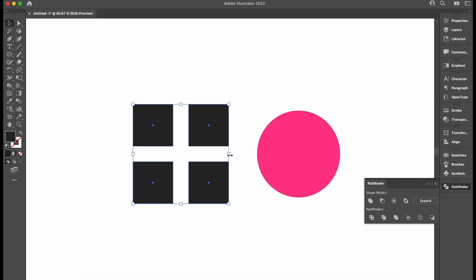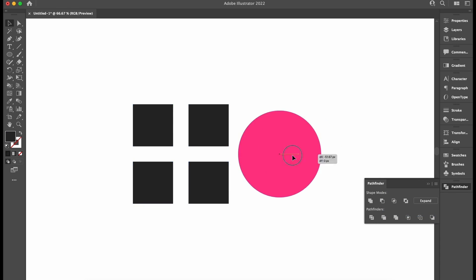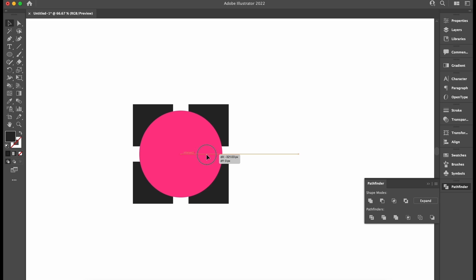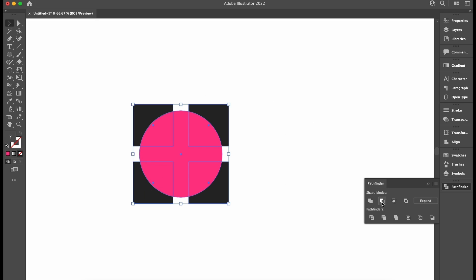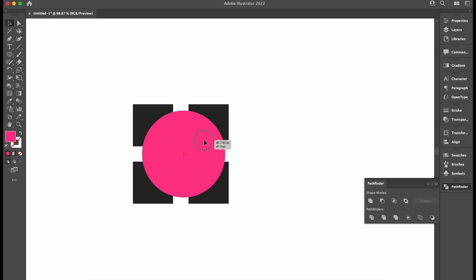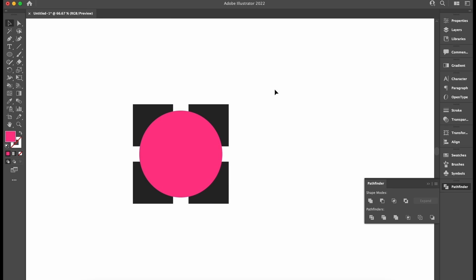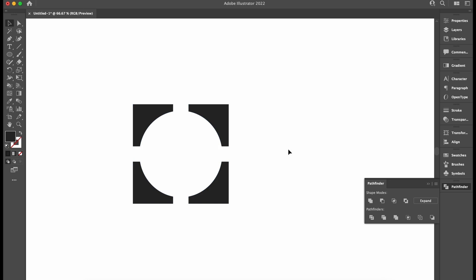The next logical thing to try is to create a compound path from the four squares in the Pathfinder panel. When I click the Minus Front option, nothing seems to happen. That's because we need to hold down the Option key like we did before, crucially after we've turned the squares into a compound shape. This is how you cut a shape into multiple objects below using the Pathfinder.